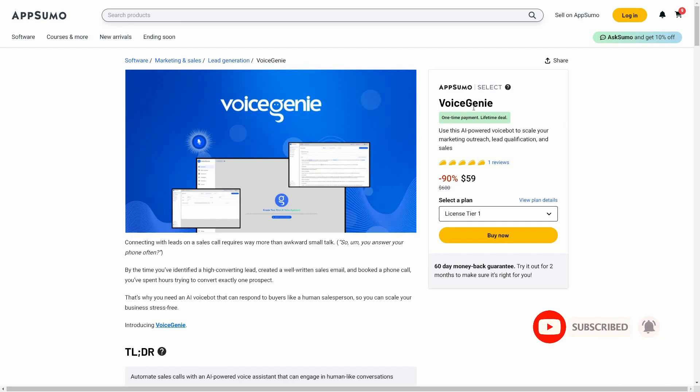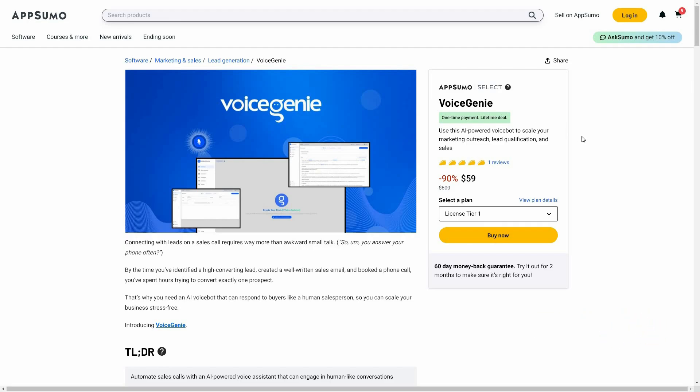I am back with another review and today I am going to review Voice Genie. You have probably seen a lot of chatbots in recent days, and Voice Genie is very similar to that.